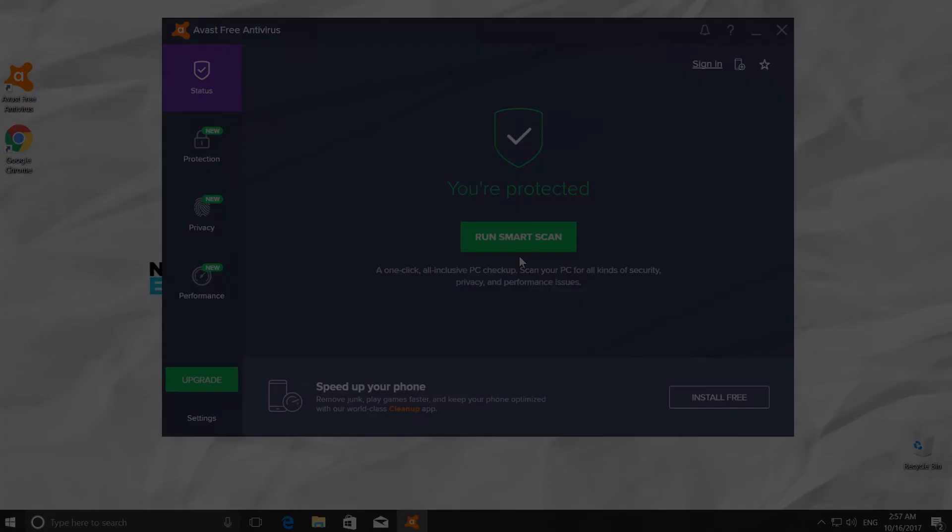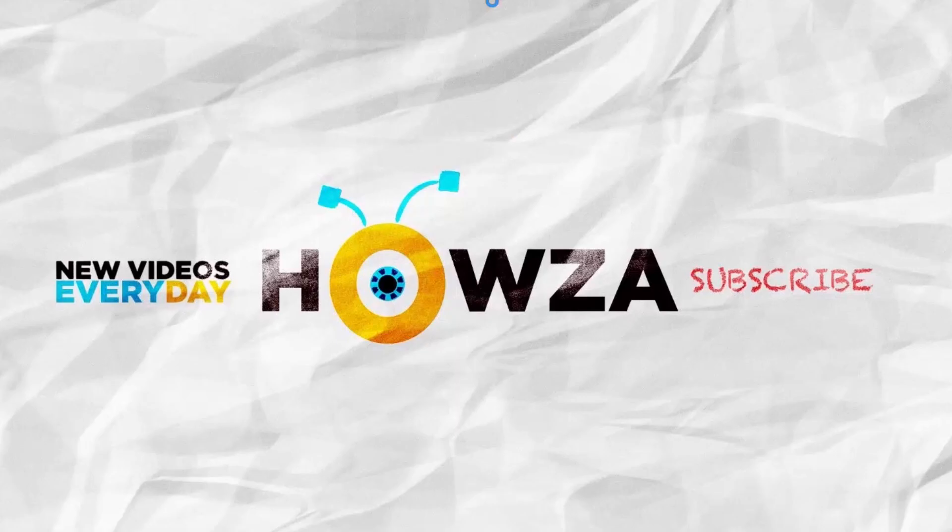That's it. Quick and easy. Don't forget to like this video and subscribe to our channel. We upload new tutorials every day.